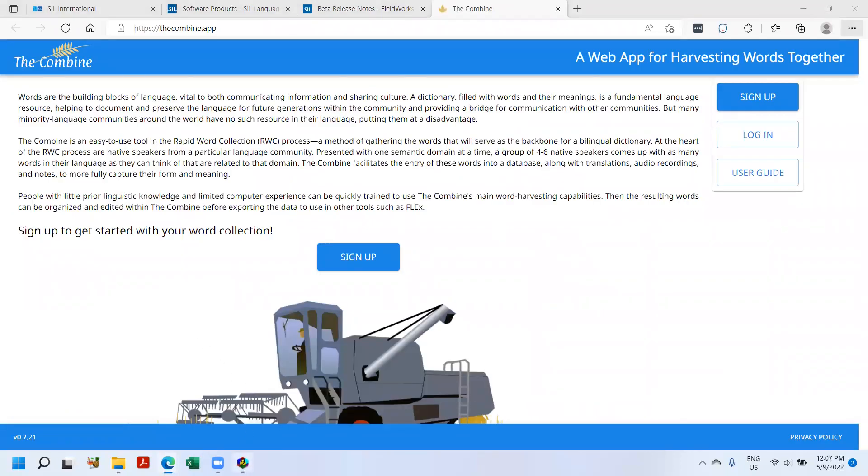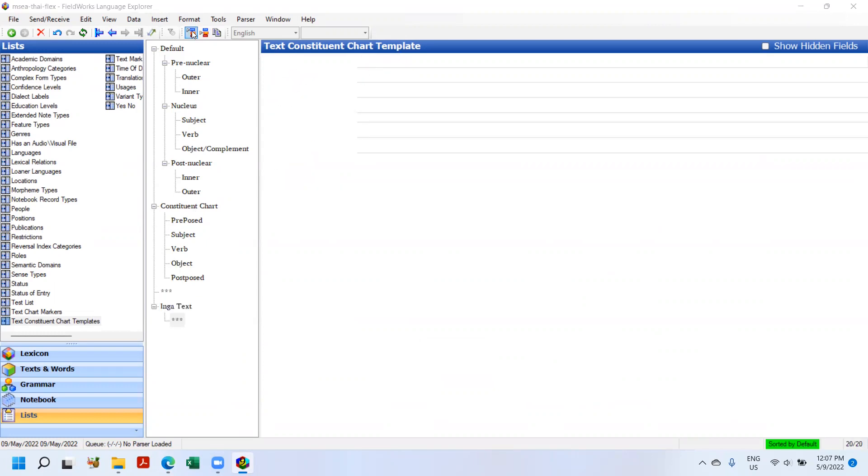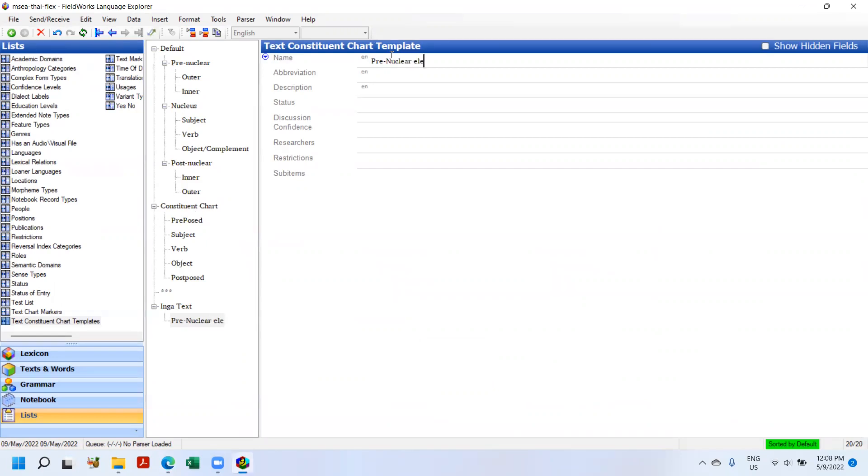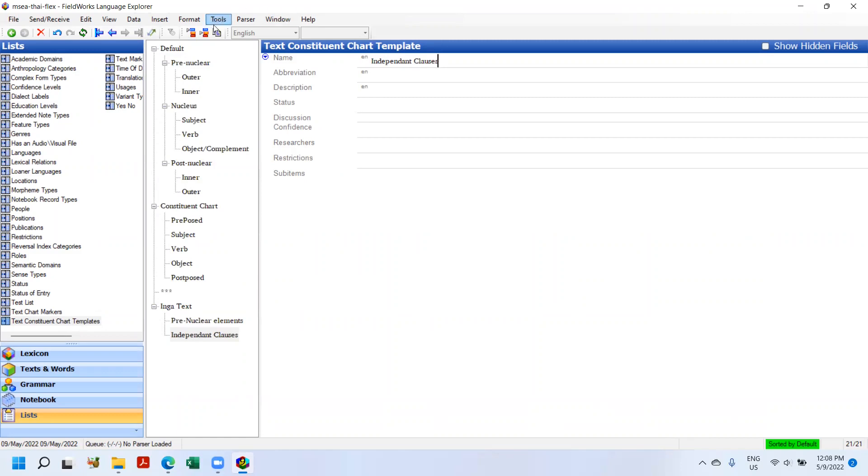Here's one here called the Inga Chart. It's coming from his text. So I'm going to attempt to create this. So you can see the pre-nuclear, independent clauses SOP, and then post-nuclear. So I'm going to bring this off screen so I can look at it while working. And I'm going to bring back up Flex. So I'm going to call this, the name is, I'm going to call it the Inga Chart.